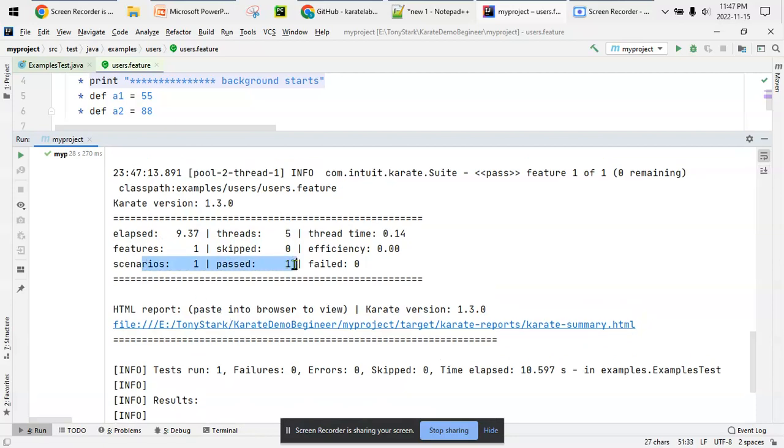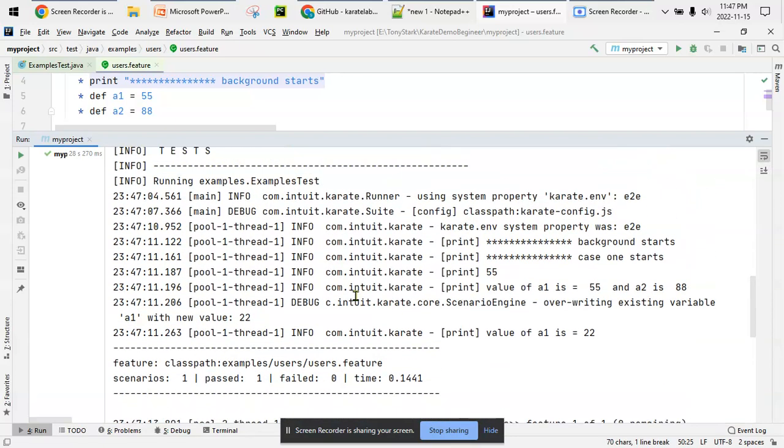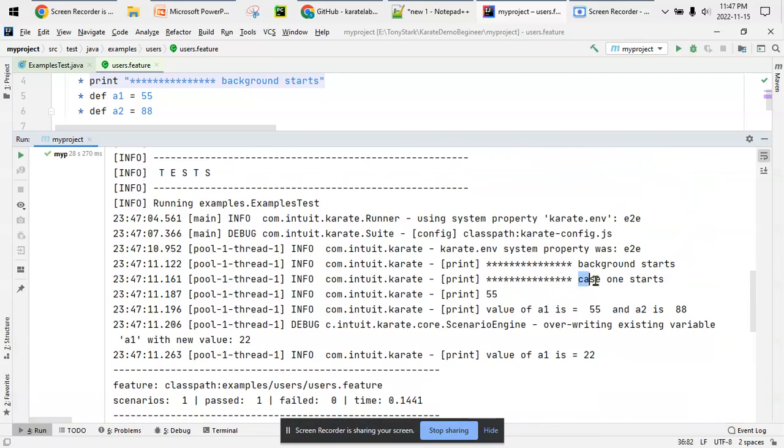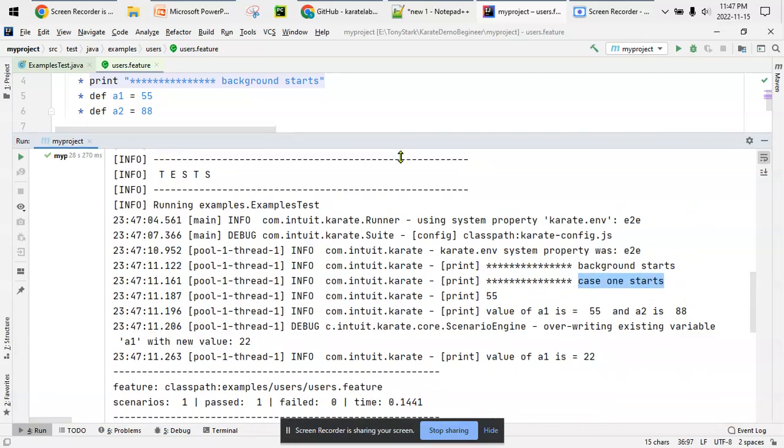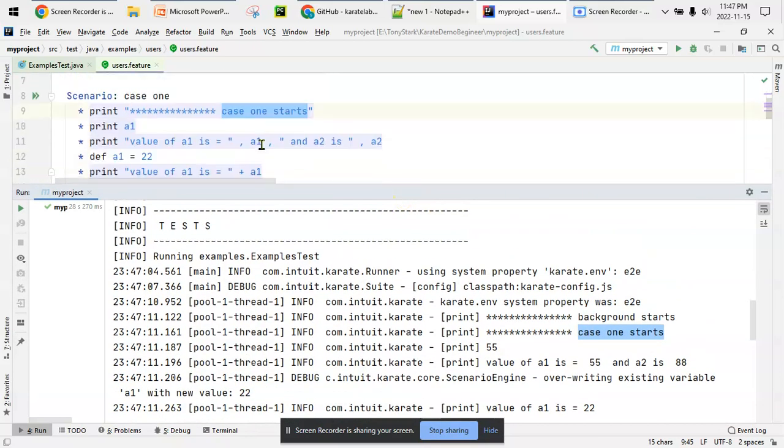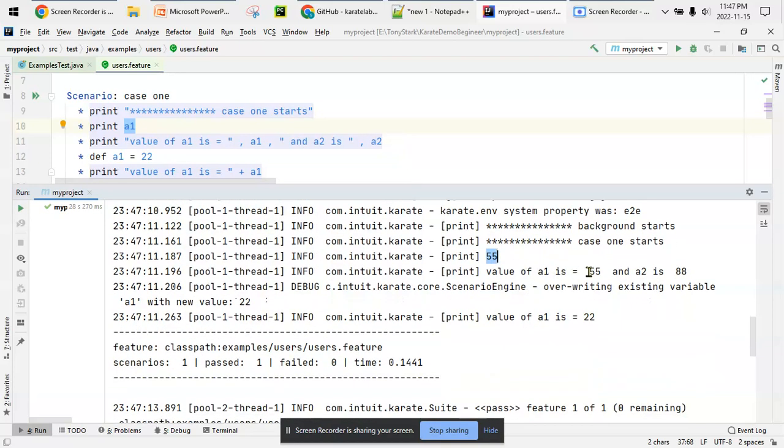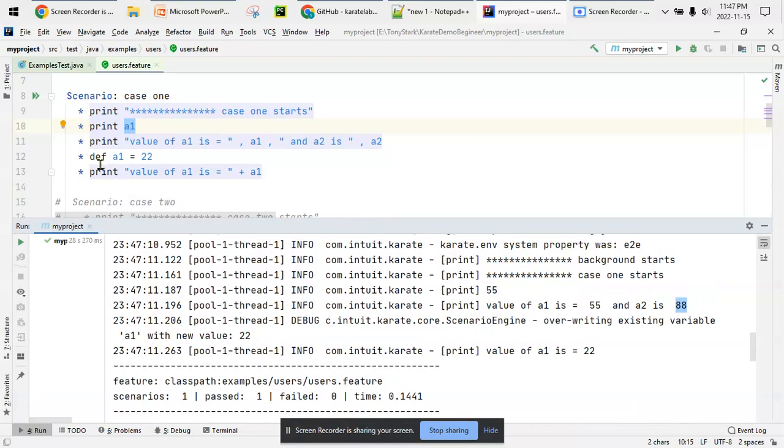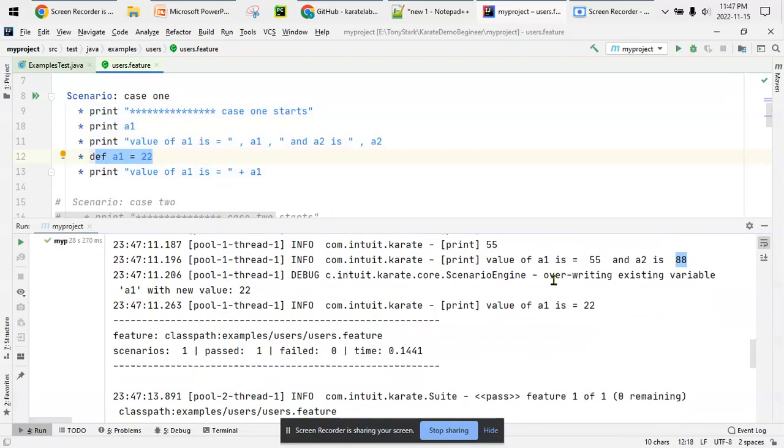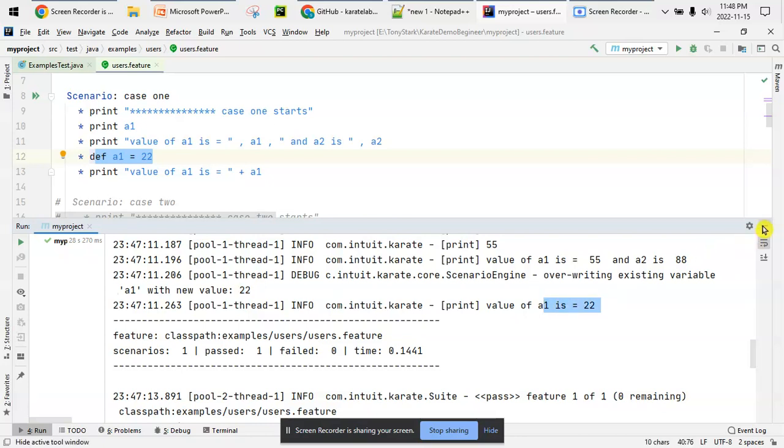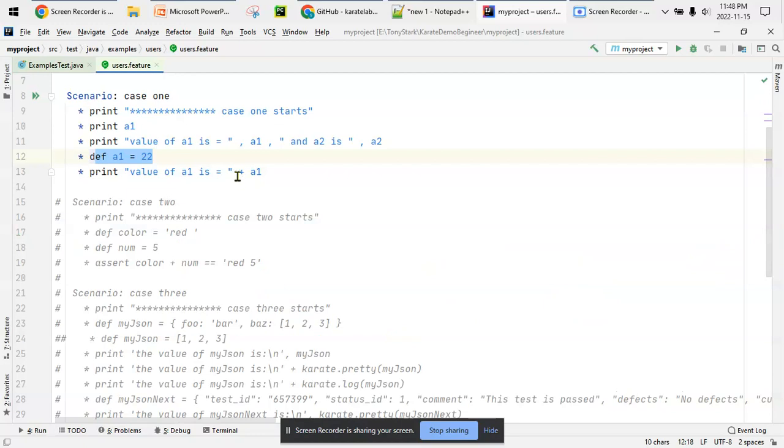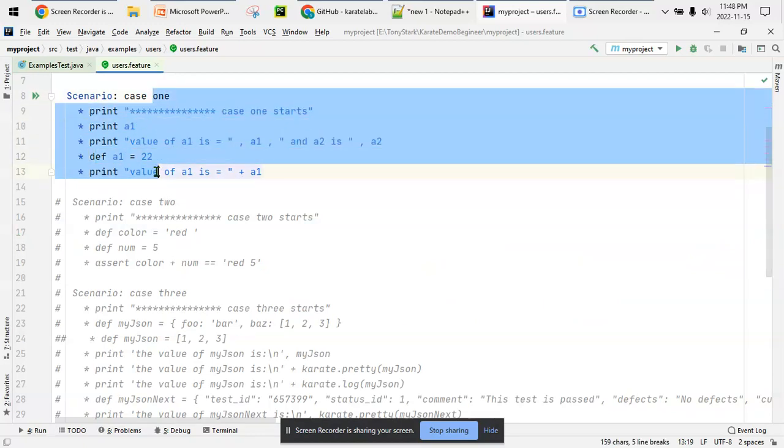One scenario passed, no skip, no failure. Our scenario starts with case one, printing the value of a1 which is 55 - that's okay. Then it prints the combined statement, a1 and a2 both. Value of a1 is 55, comma means it's concatenating another expression at the end, so 5588 is printed. Now I'm redefining a1, and it says overwriting existing variable a1 with new value 22. It's not failing but overwriting the existing value, so now it prints 22.